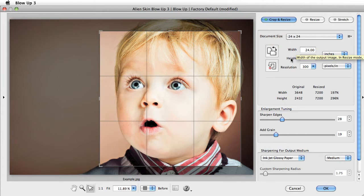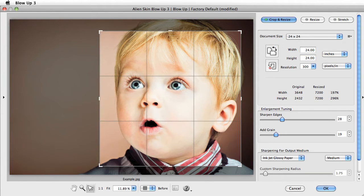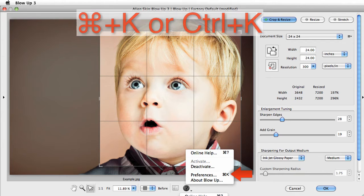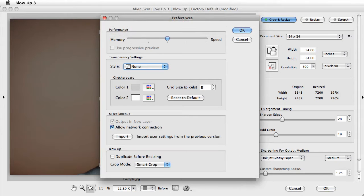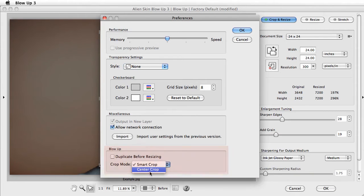If you'd rather have a center crop versus the default Smart Crop, you can change this behavior in the Preferences panel. It's found under the question mark, or you can press Cmd or Ctrl K. At the bottom of this screen, right here, you can change it to your liking.